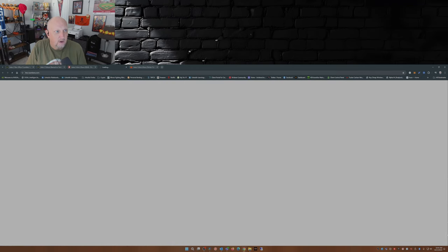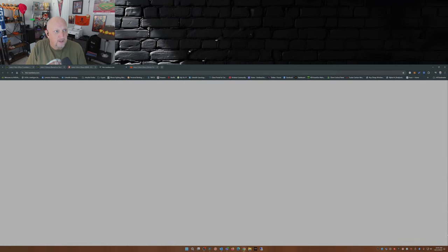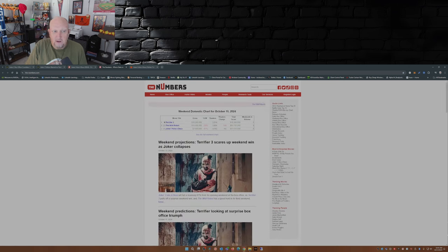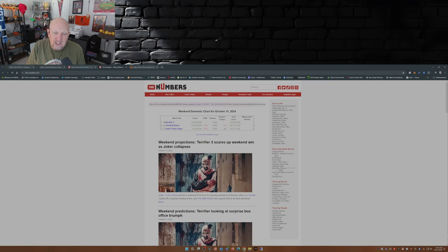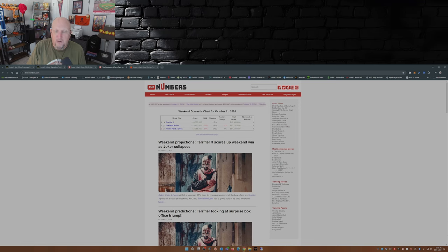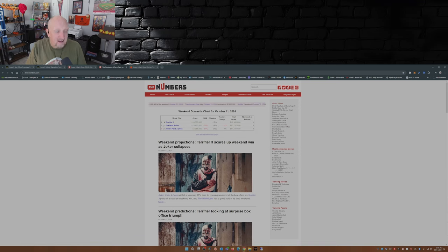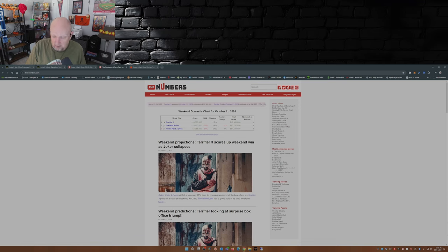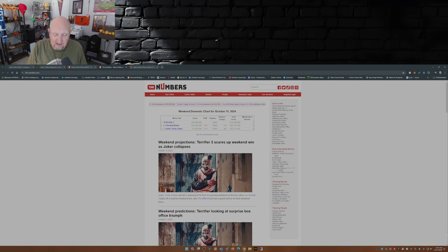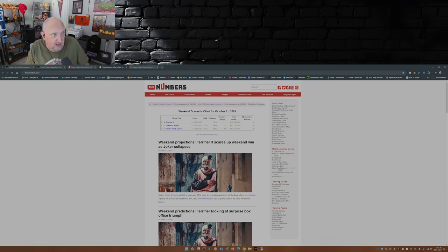If you go to the numbers, Terrifier 3 did 18.3 million to Joker 2's 7.055 million, which is a massive 81% drop. But what that basically says is that the fans that showed up for the original Joker back in 2019, they decided to stay home. And I can't say as I blame them.